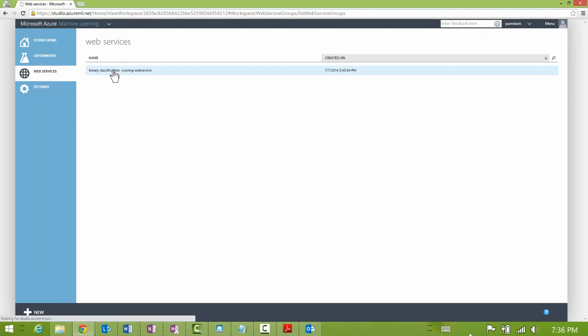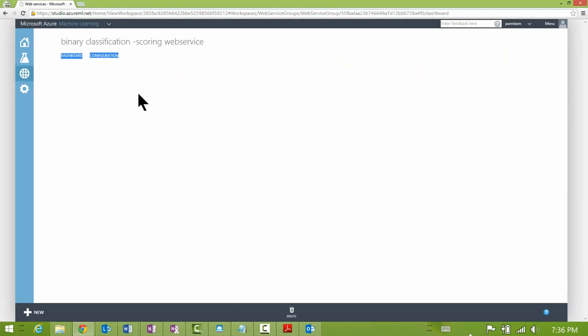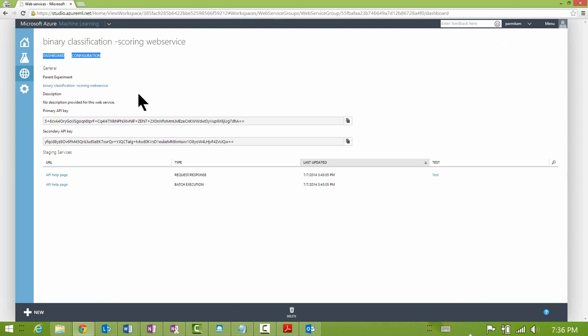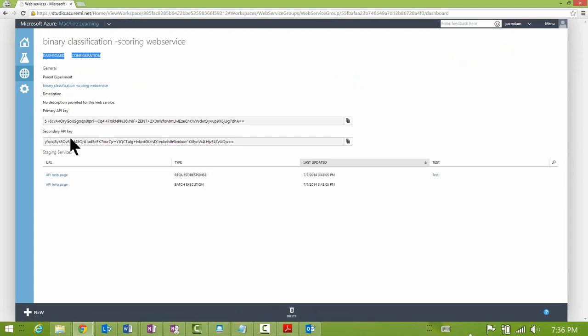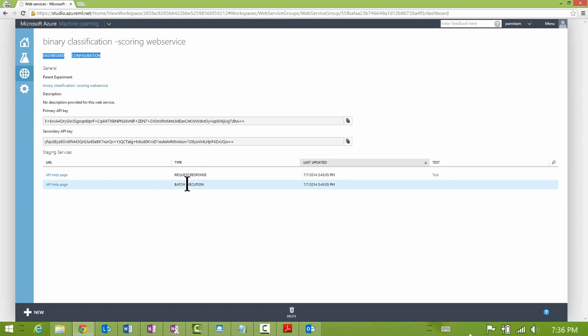Let's take a look at the Web Services section. I have one web service in staging listed here. Double-clicking on it brings me to a dashboard for that service. It lists the parent experiment used to build the service, the access keys needed for calling the service, and both the request-response and the batch execution service endpoints.